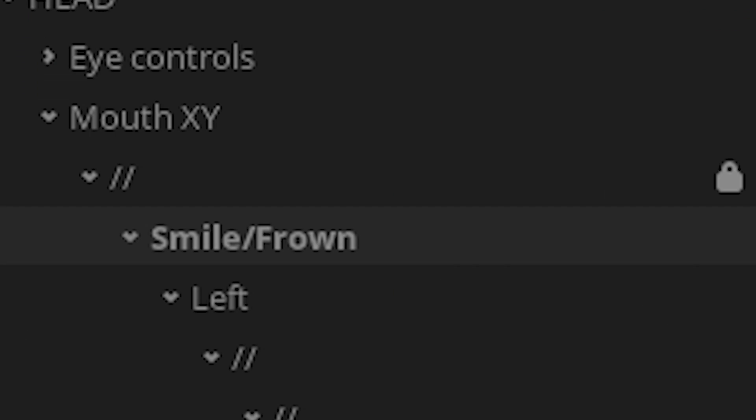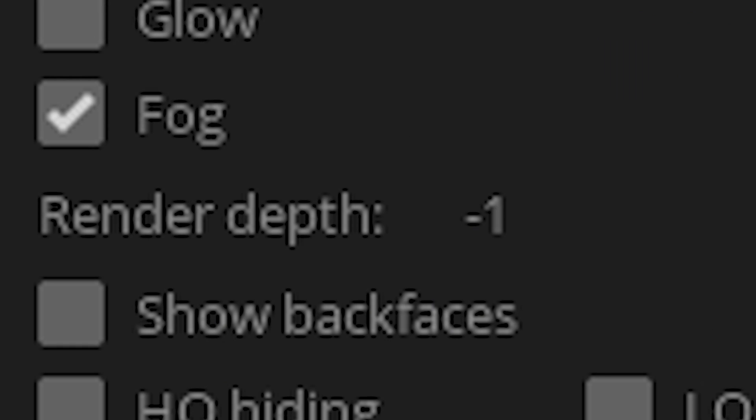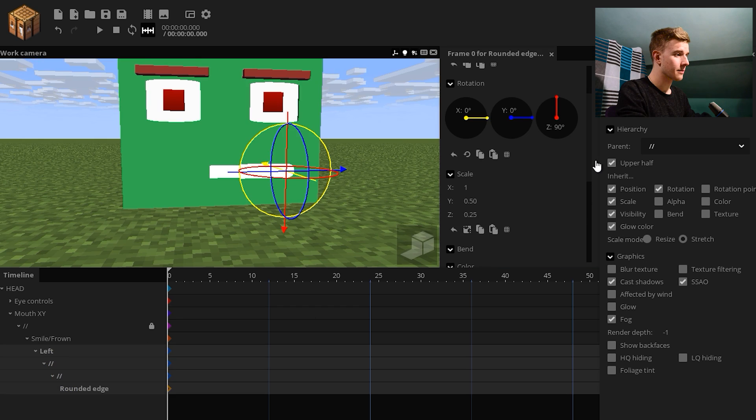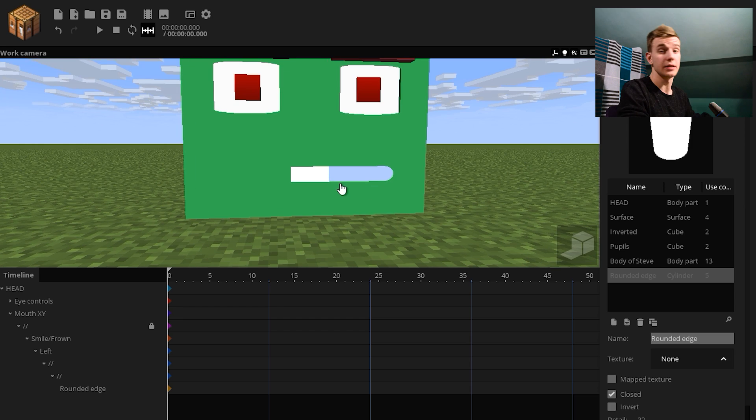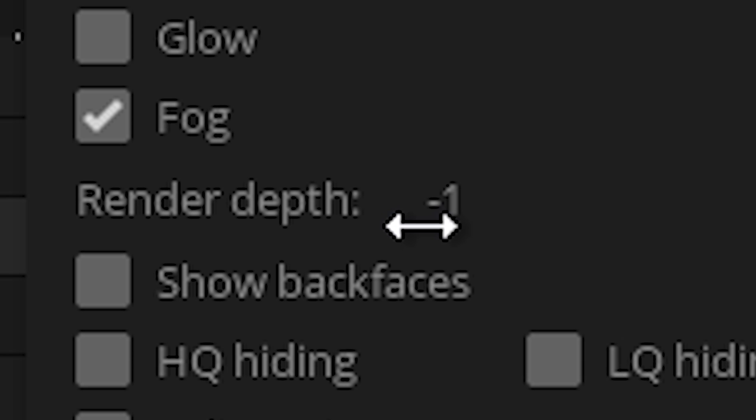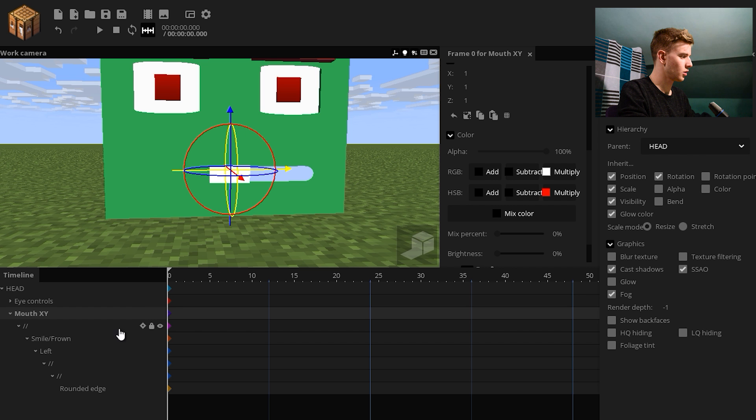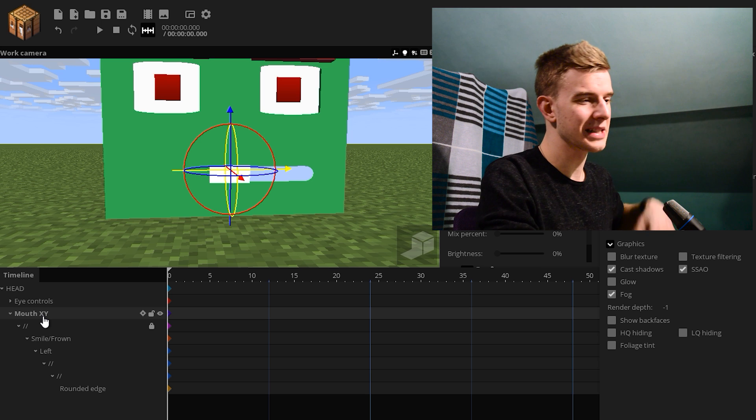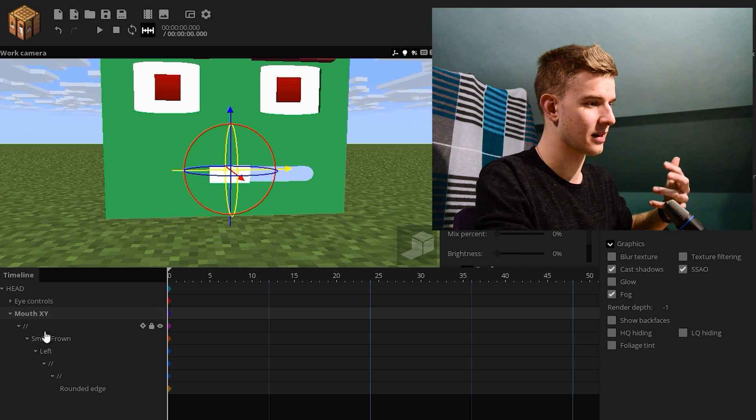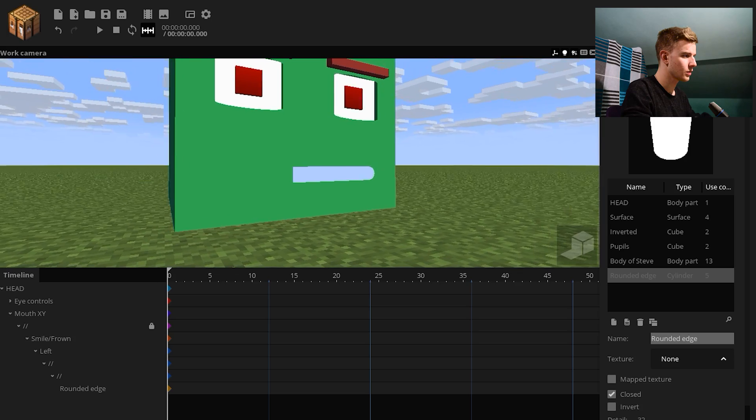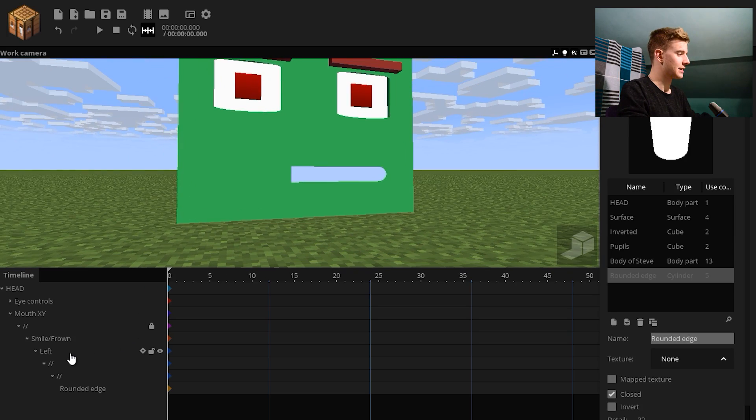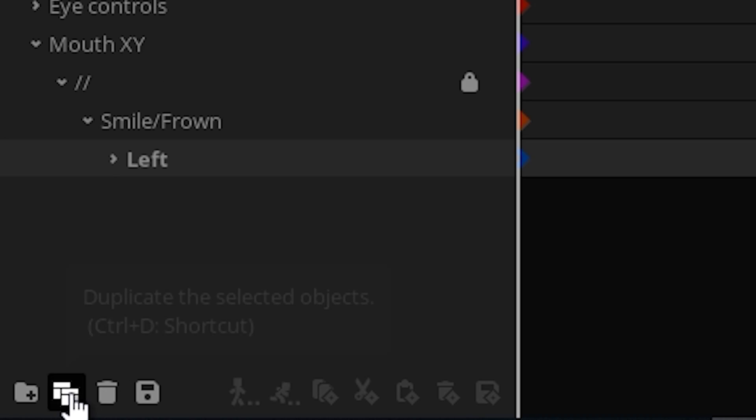So, this whole smiling frown thing could just go to minus 1, and all of these components could go to alpha 1%. Now, you can see through it. The mouth XY could do the same. So, let's go for minus 1. Oops. This is now minus 2. So, let's go for minus 1. This is the parent. So, the parent affects everything else. And we put this to 1%. So, now, we get this. And this is the smile left.